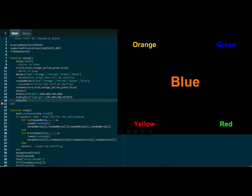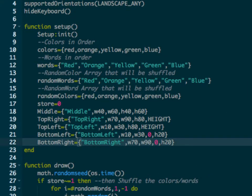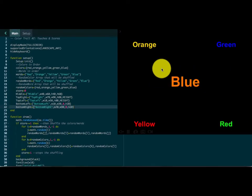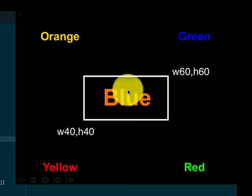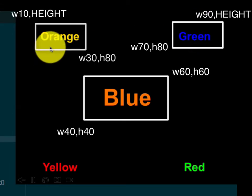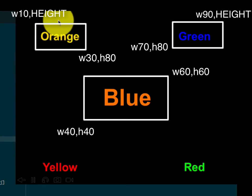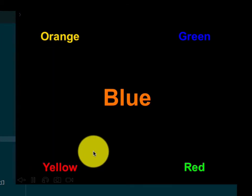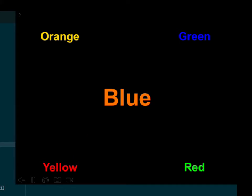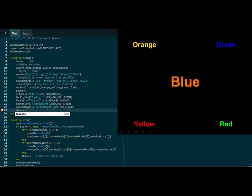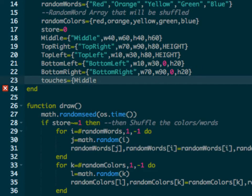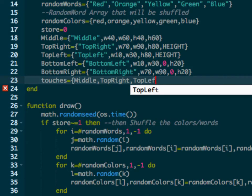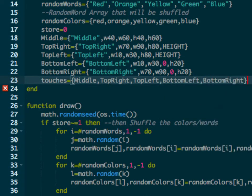I'm going to type these in real quick, so pause the video when I'm done and you'll type these in as well. All right, so we have all five of these set up. The middle is width 40% to 60%, height 40 to 60. Top right is 70 to 90, height 80 to the top. Top left is 10 to 30, height 80 to the top and so forth. Now we're going to set up an array of all of these different arrays and we'll call it 'touches'. We'll put in middle, top right, top left, bottom left, and bottom right — lining all those up so we can register each of these arrays inside the touches array.